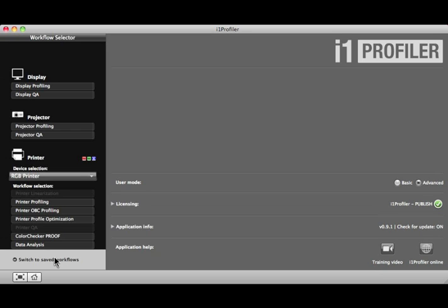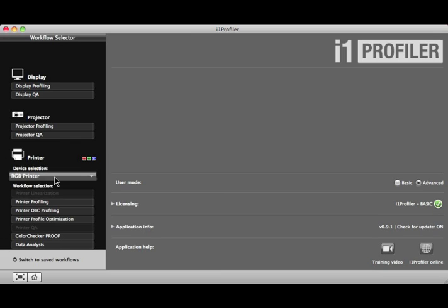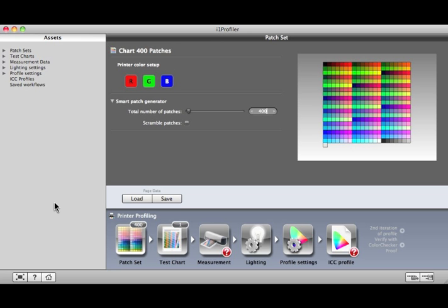Let's take a look at an Advanced RGB Printer Profiling workflow. Select RGB Printer from the Device Selection drop-down. Then select Printer Profiling from Workflow Selection. This workflow functions the same as the workflow in Basic Mode, but it's customizable.